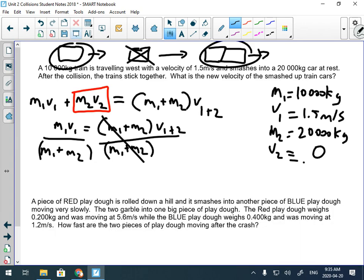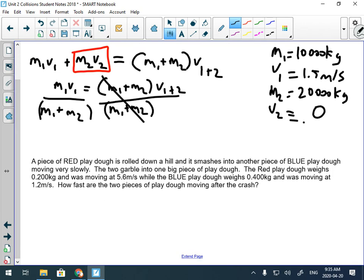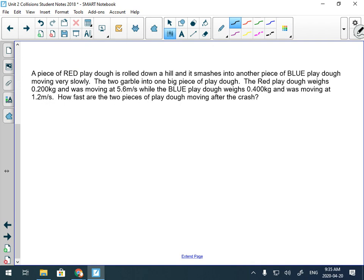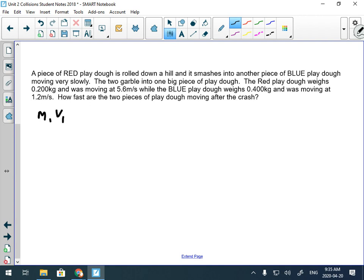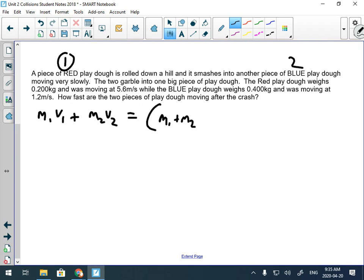Problem two: a piece of red play-doh is rolling down a hill and smashes into a piece of blue play-doh that's moving slowly. They merge into one big piece of play-doh — a hit-and-stick. The formula is m₁v₁ + m₂v₂ = (m₁ + m₂)v₁₂. Red is object one, blue is object two.